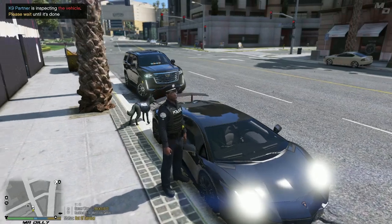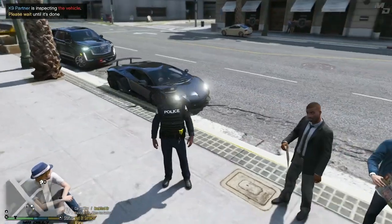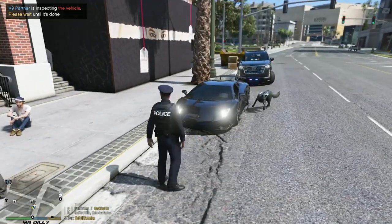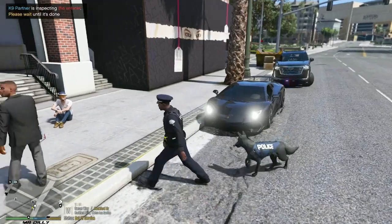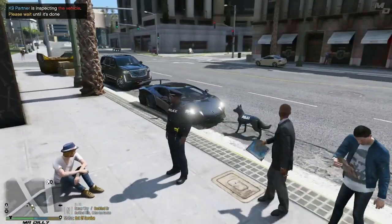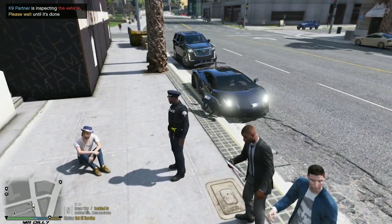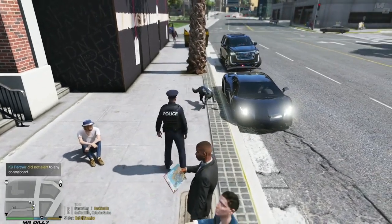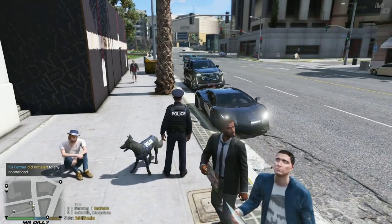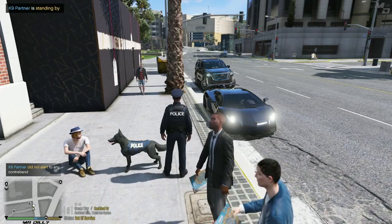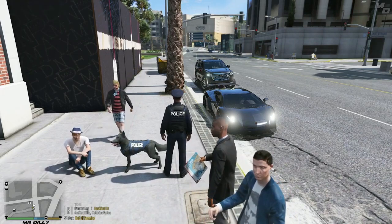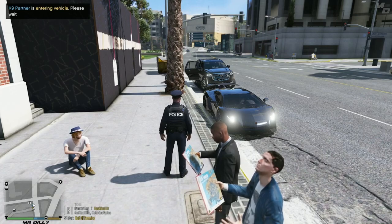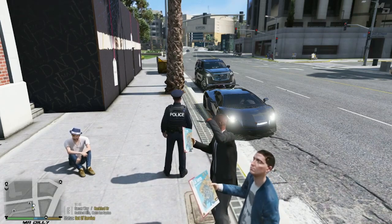The canine will go ahead and search the entire vehicle. If he alerts on something, he'll bark loudly on the passenger side and then sit down — that indicates there's something in there. In this case he did not find anything, so he'll just stay nearby. To send him back, press and hold T — it opens the door and he jumps back inside while you finish your paperwork.